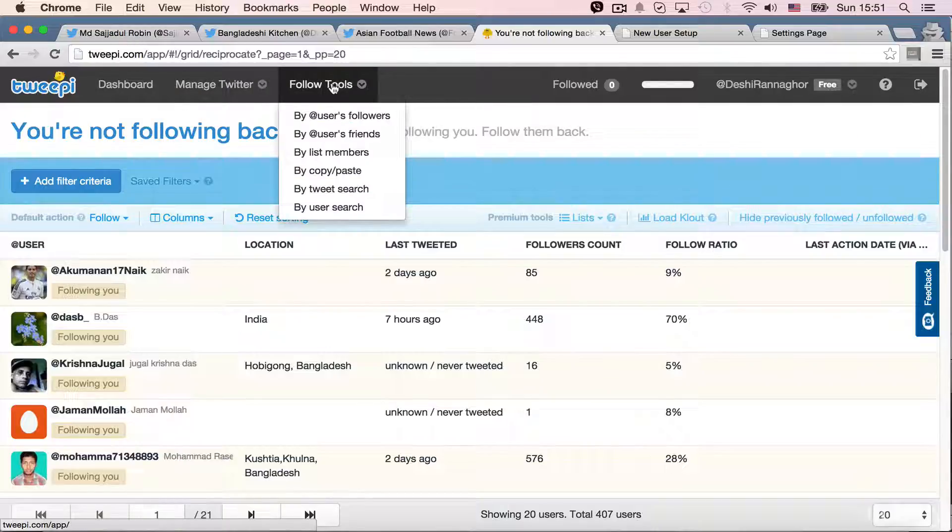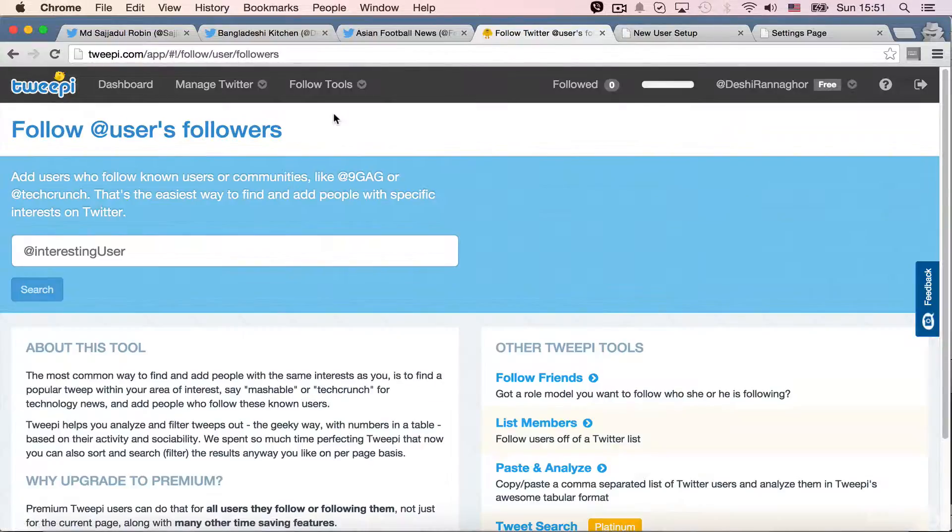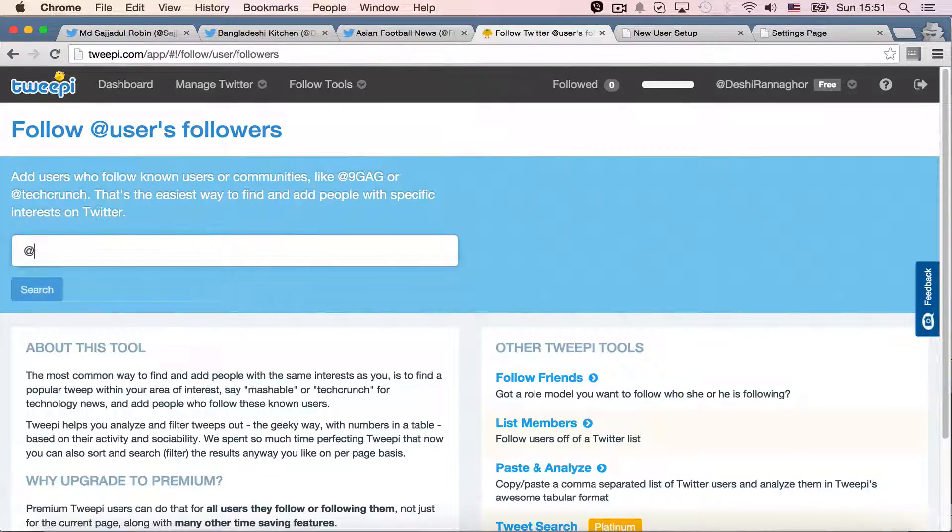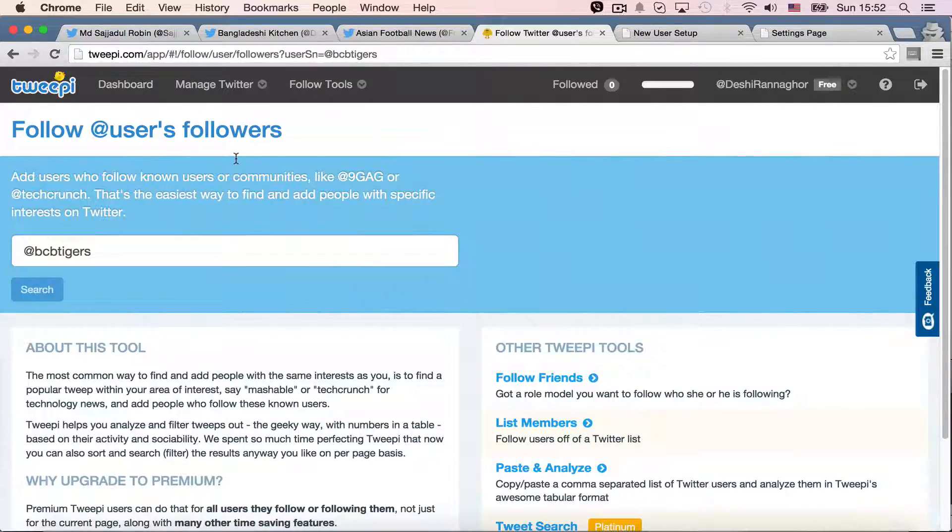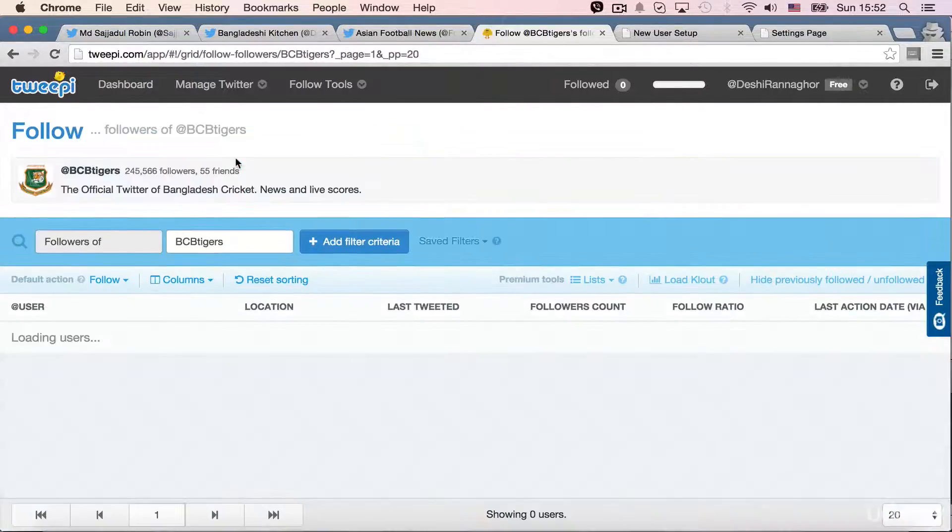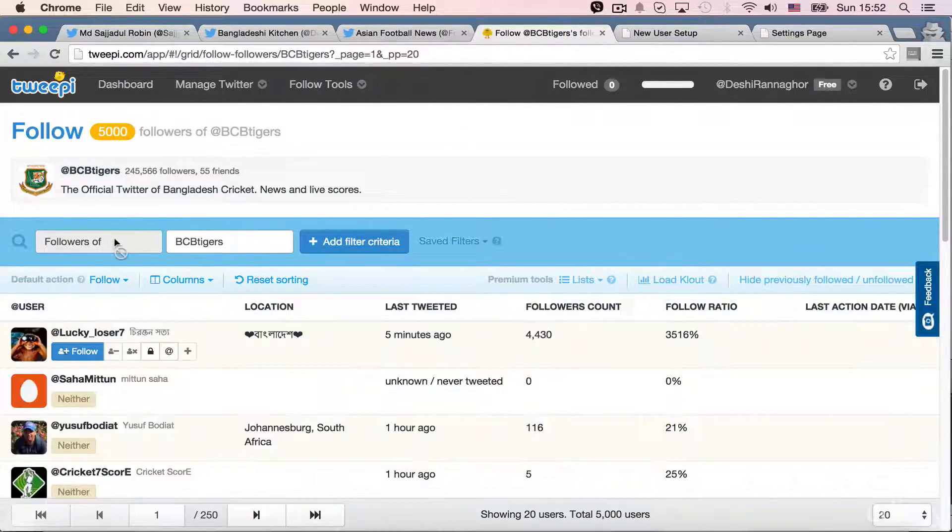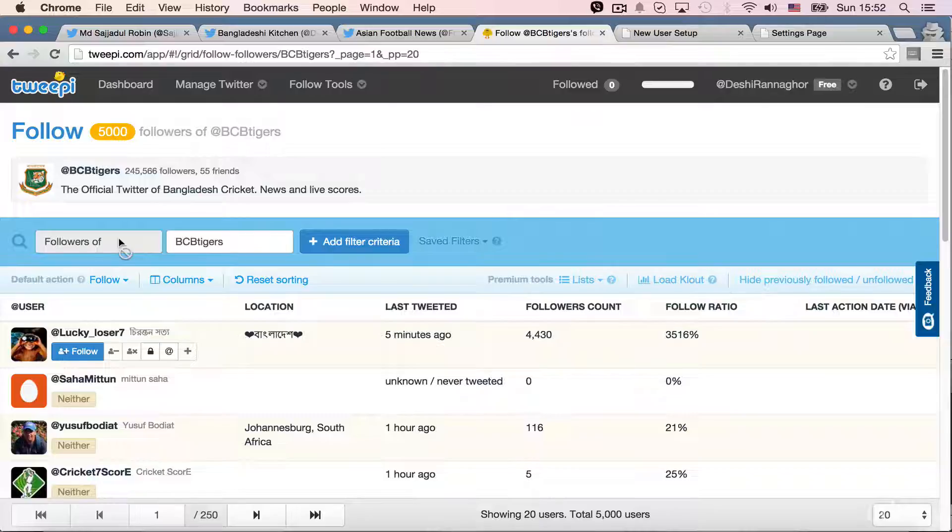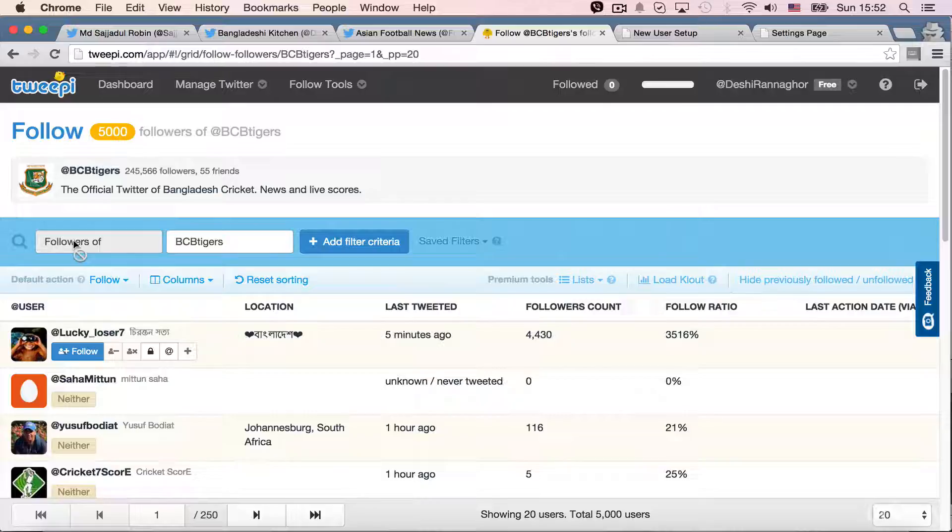Other is follow tools. It's like by user followers. So, I can do like this, BCB Tigers again. Search. So, they have like followers of BCB Tigers. Well, as I can see, I can't even filter this one,